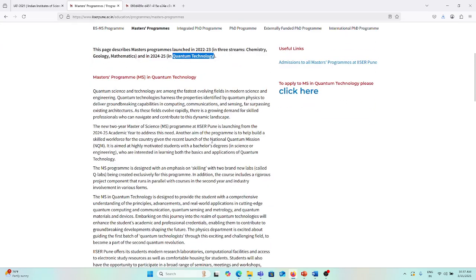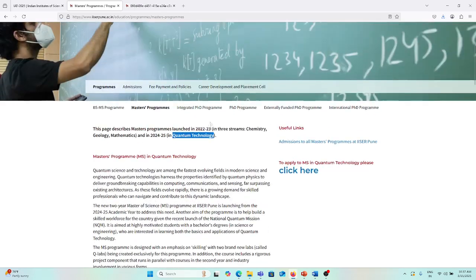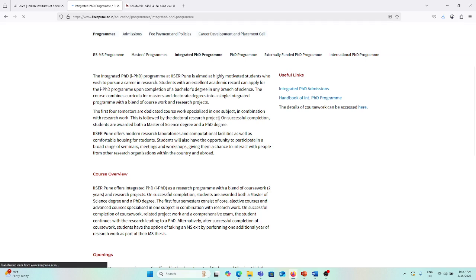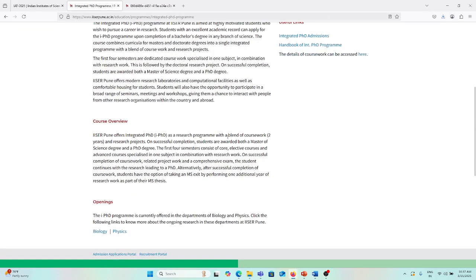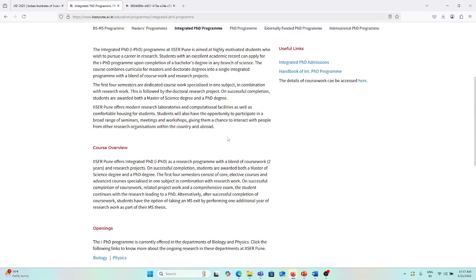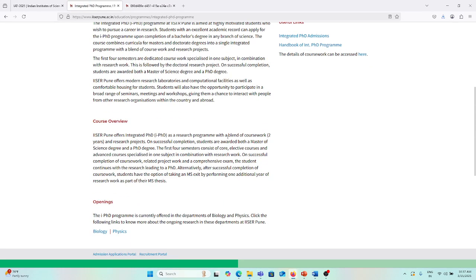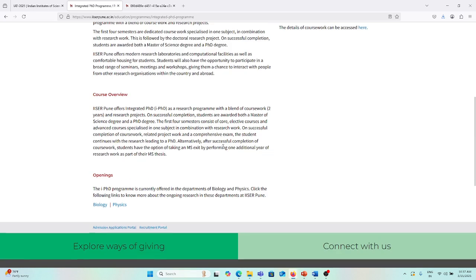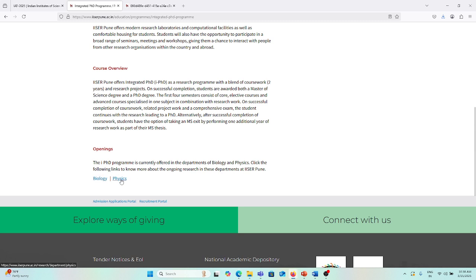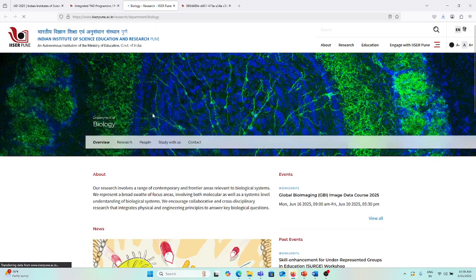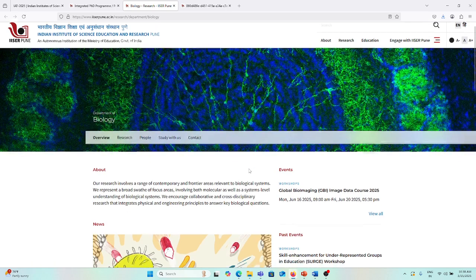If you are interested in the integrated PhD program, it's also known as IPSD program. Most of the universities and IISERs are giving this facility. Biology and physics are available. If you are interested in biology, you can click on biology; if you are interested in physics, you can click on physics. Now the question is, what is the eligibility criteria for biology, physics, and chemistry?